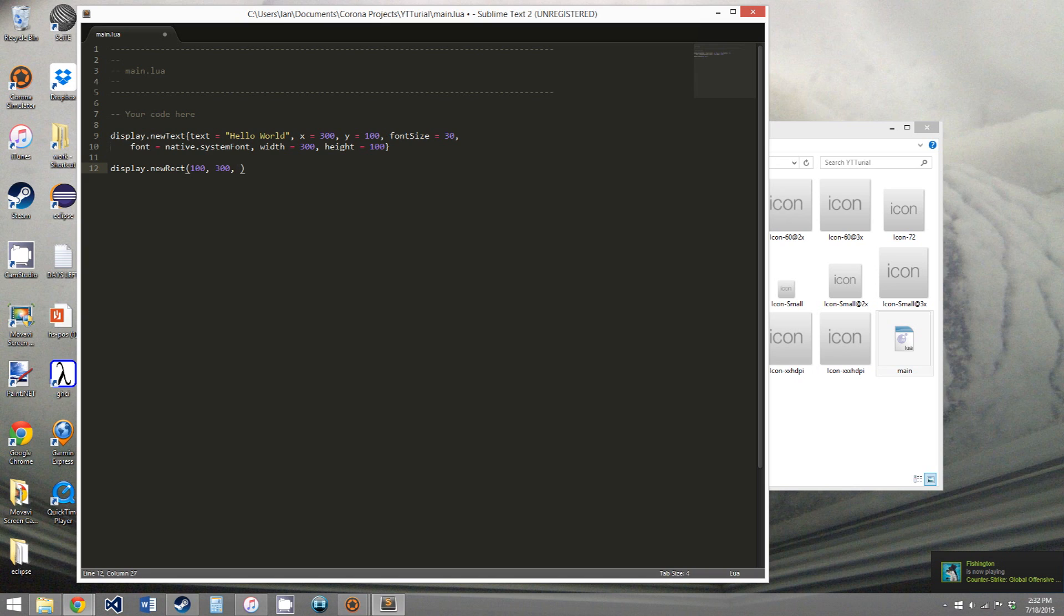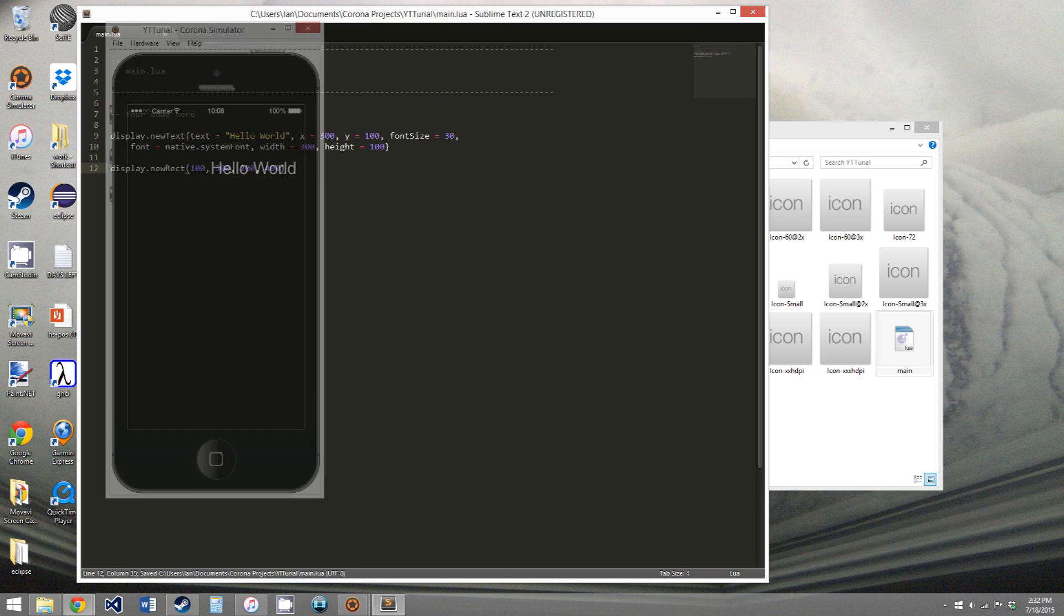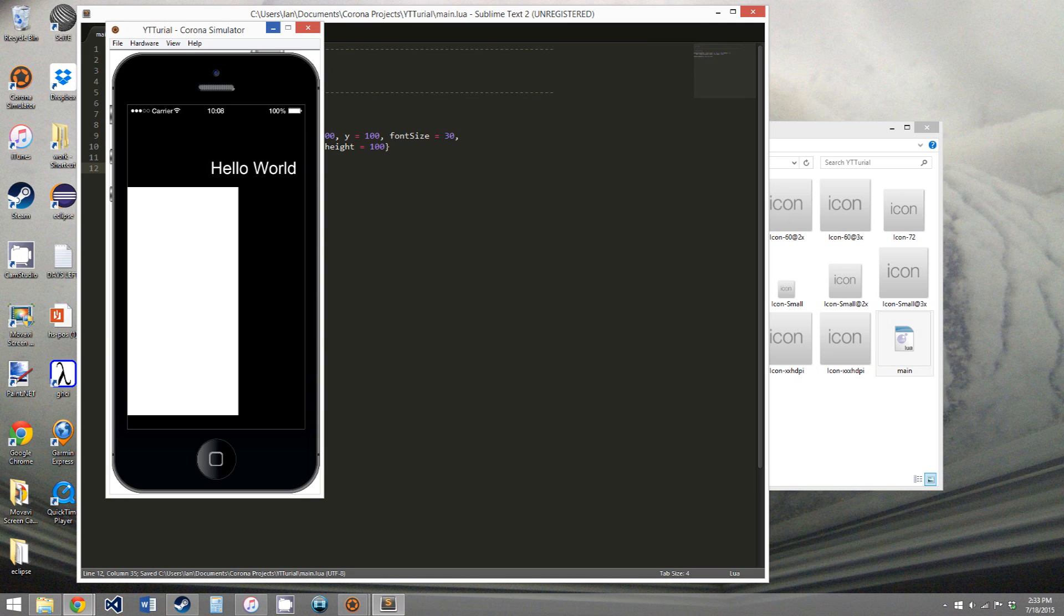the width is 200, and height is 400. So if we save this, we get a huge box down here.